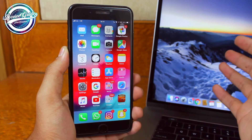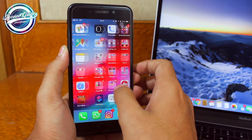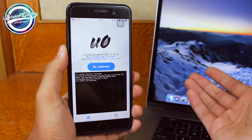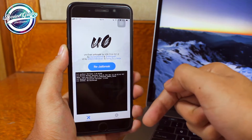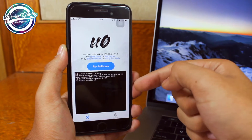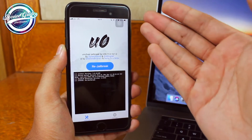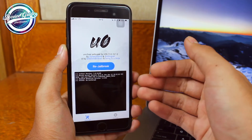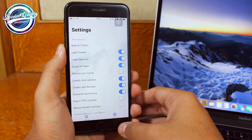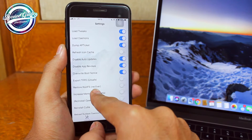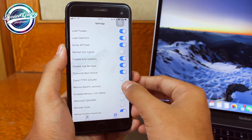Let's get right into it. In order to unjailbreak your iPhone running iOS 12, you need to tap on the Unc0ver application. If you have uninstalled this application after jailbreaking, tap on the video link below on how to jailbreak iOS 12 and follow that process to reinstall the Unc0ver application. Getting back to the topic — tap on Settings inside Unc0ver, scroll down, and you will see an option that says 'Restore Root File System' (in brackets it says 'Recover').